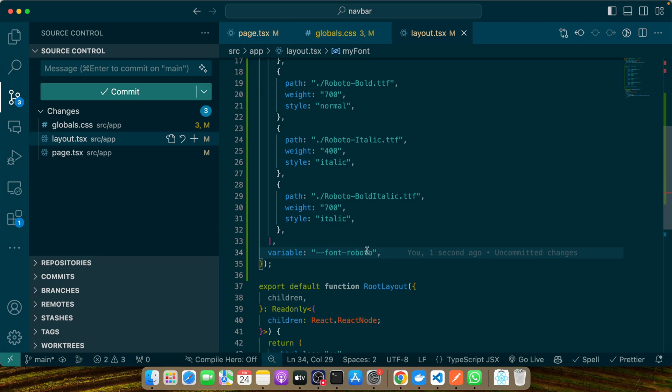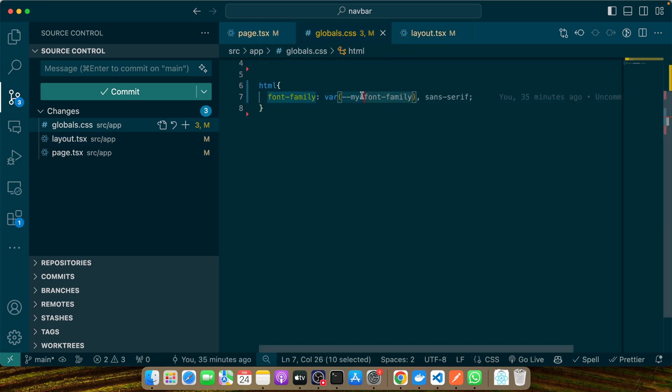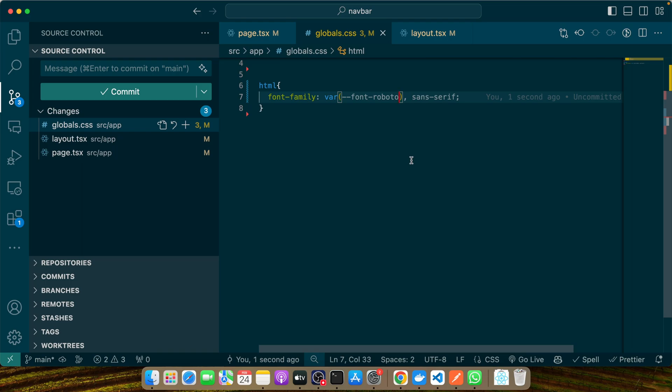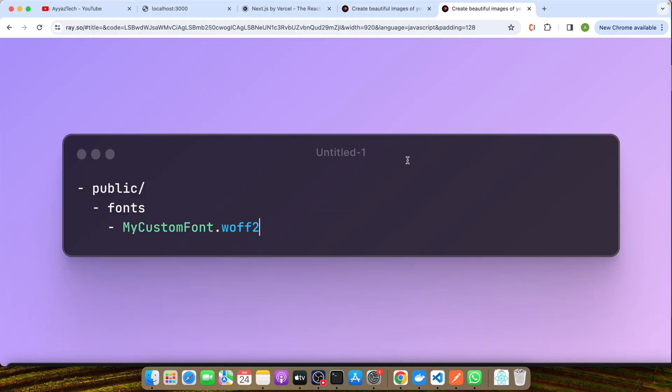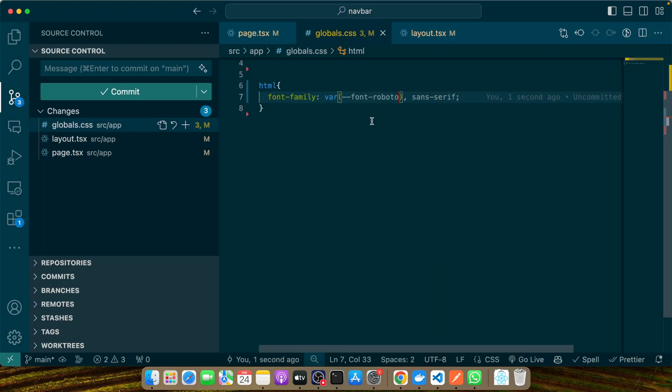Now let's put all this together. After defining your local font, you apply it similarly to how we did with Google fonts in your global CSS file. You might add this new name in global CSS. By doing so, your custom font will be applied globally across your site, enhancing its aesthetic and performance. Right now it won't work because we didn't add any font yet in the fonts folder.